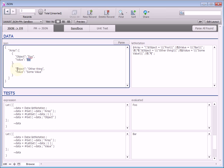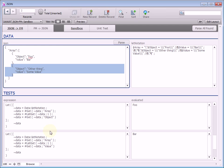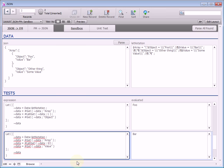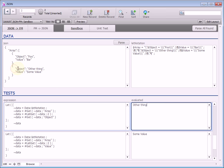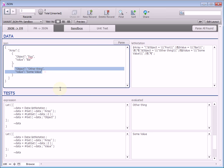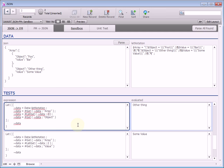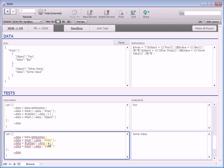If you want the second array value, all you have to do is change this list-get to second. And now we're seeing those values. I went to the first one, so I'm going to change it back there.